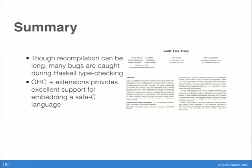To summarize — and this is a point I didn't stress much — recompilation can take quite a lot of time with Ivory programs because you go through the Haskell compilation phase, run the program to produce the C, compile the C, load it to the device you're debugging, then start it back up and get the debugger to where you were working. Despite this taking a while, it hasn't been much of a problem because we catch a fair amount of bugs when actually writing the code in the first place. I think we've shown that GHC plus the extensions we're using actually provide excellent support for implementing a safe C language as an EDSL.